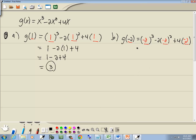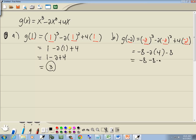Then we want to simplify it. Negative 2 to the third is negative 8, minus 2 times negative 2 squared, which is 4. 4 times negative 2 is negative 8. So we've got negative 8, and negative 2 times 4 is negative 8 — three negative 8s, which gives us negative 24.